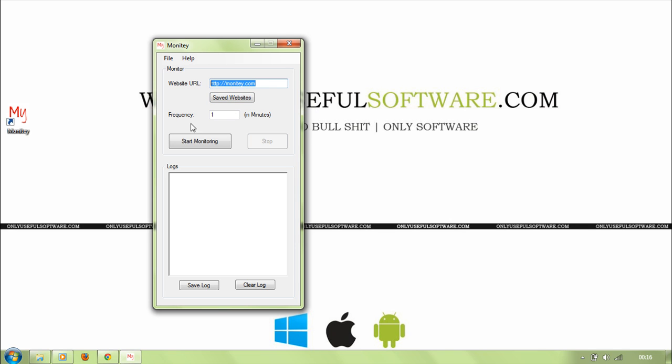Next, the frequency. Let's say 10. Now the Monity monitors the website in the text box for every 10 minutes. But for testing, let's say we put the frequency as 1 minute.